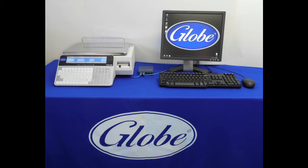The scale only has to be hooked up to the network when updating, transferring data, labels, PLUs, or prices. It does not have to be plugged into the network to function normally. Turn on both the scale and the computer.